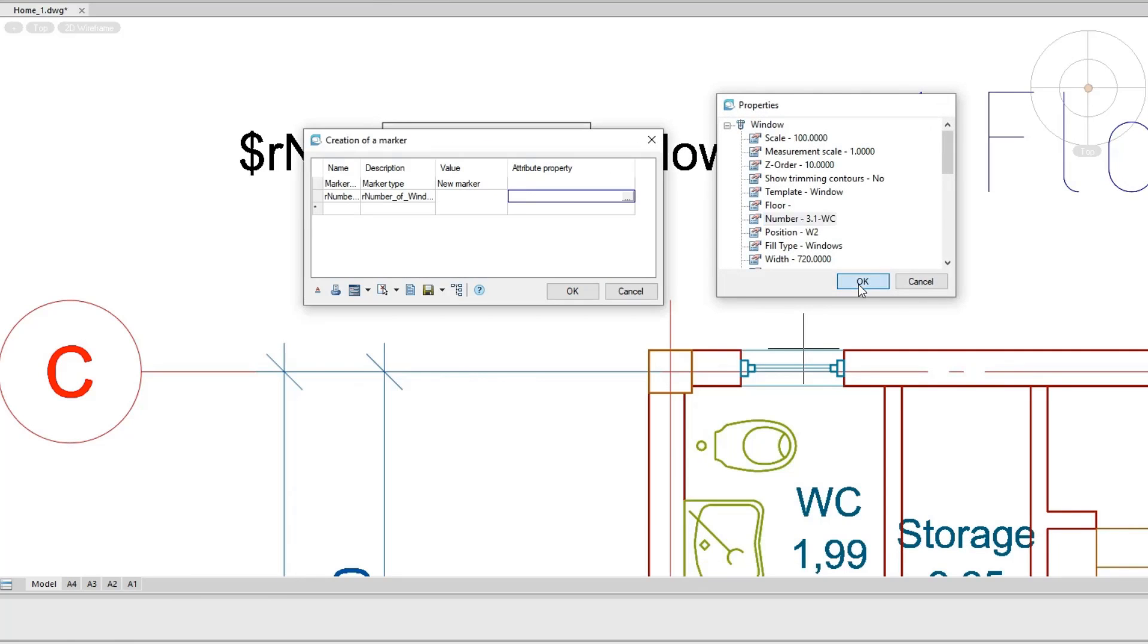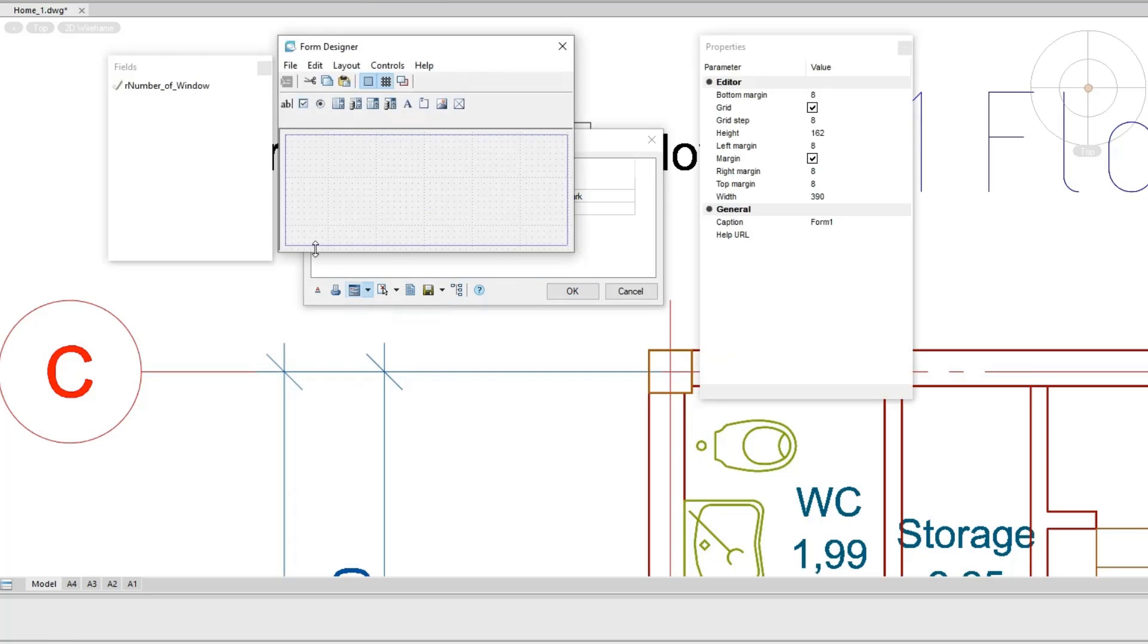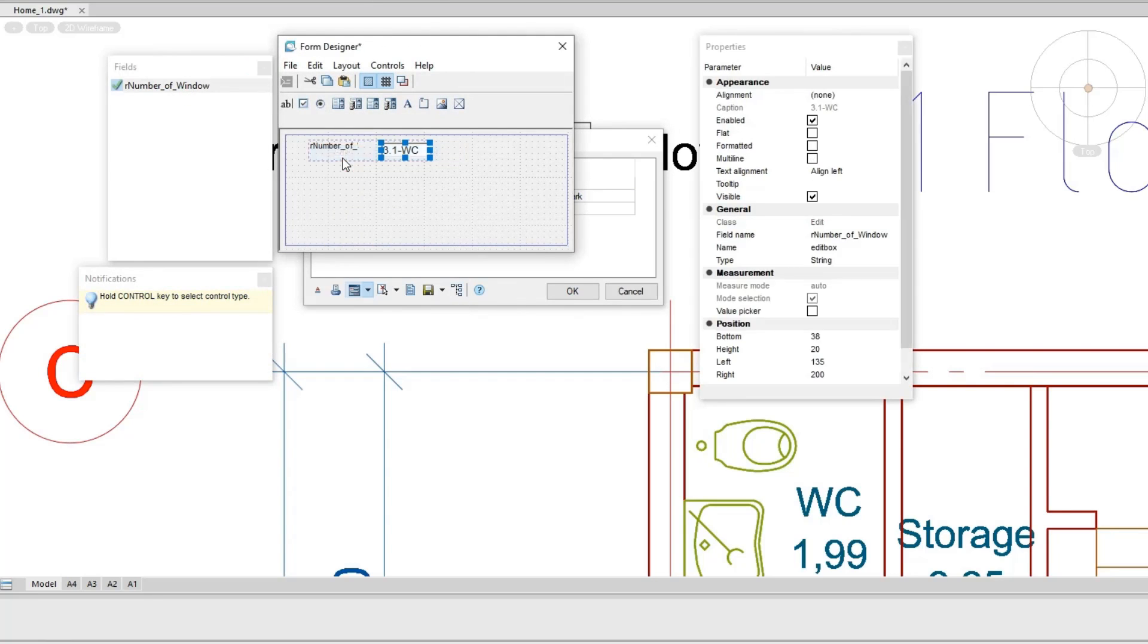Through a dialog box, the symbol marker allows you to create customized design objects with your own graphics and attributes.